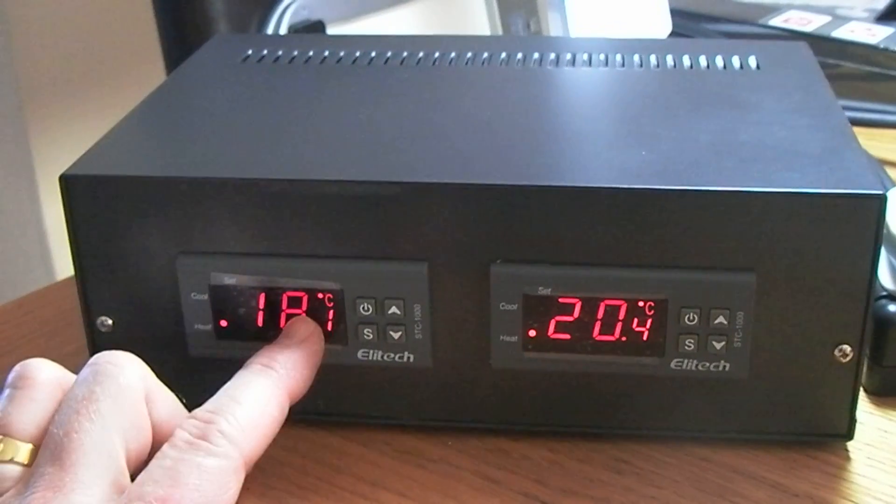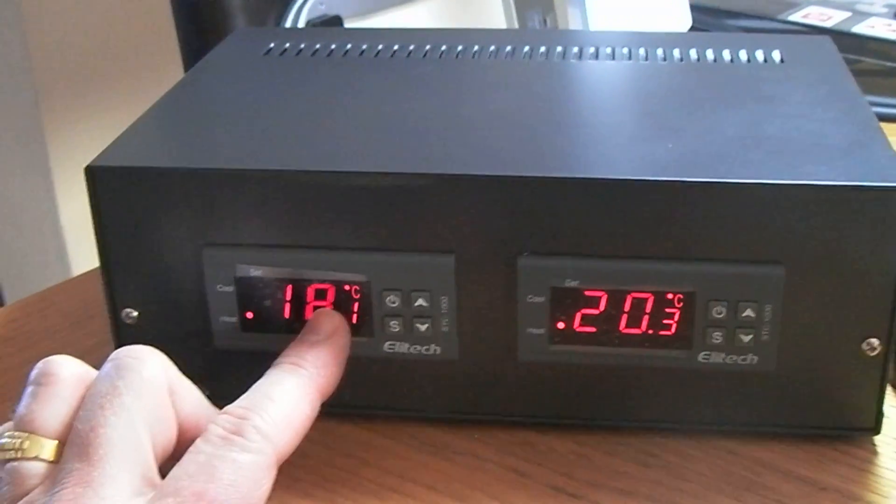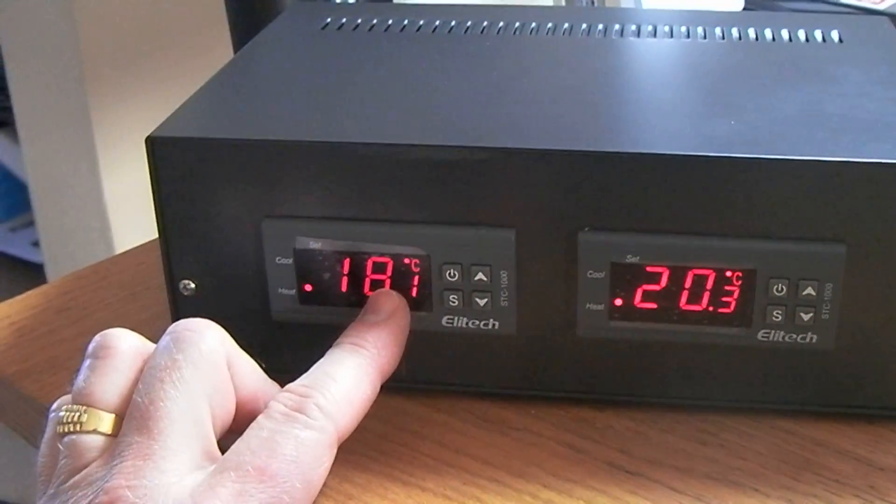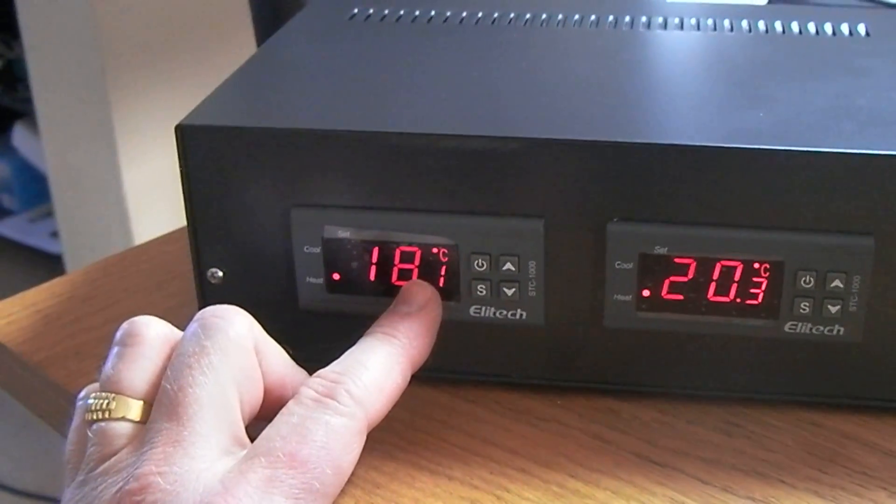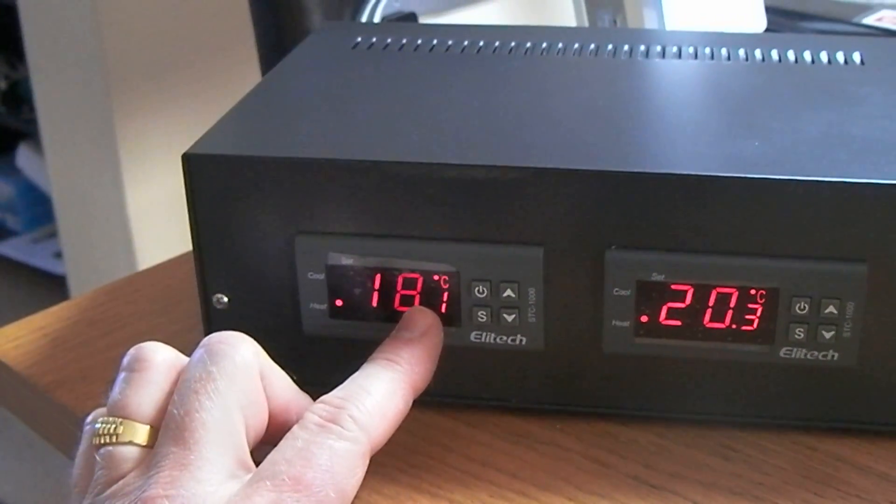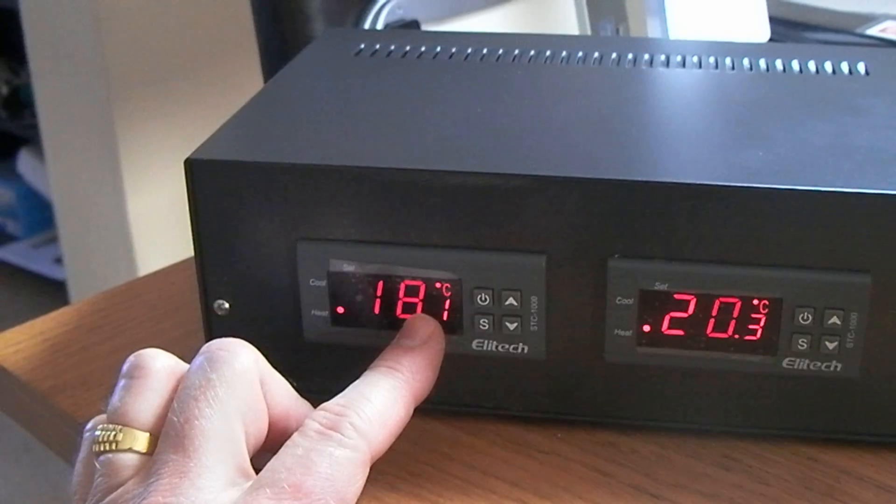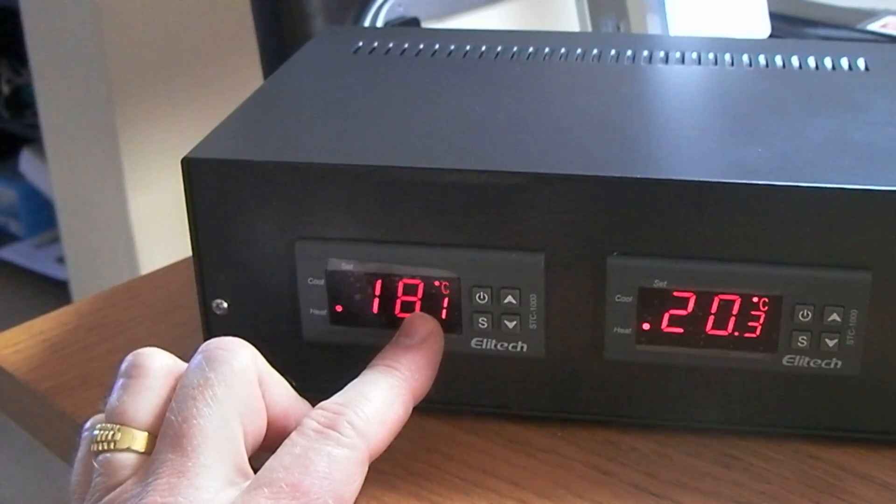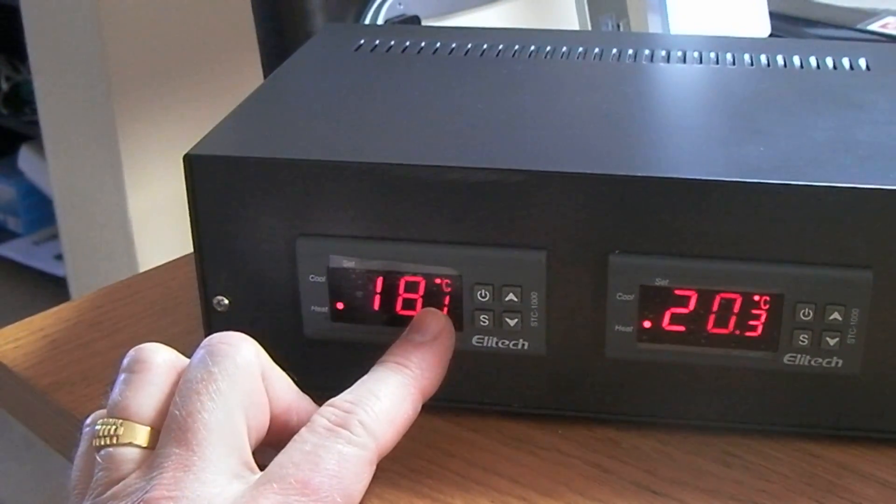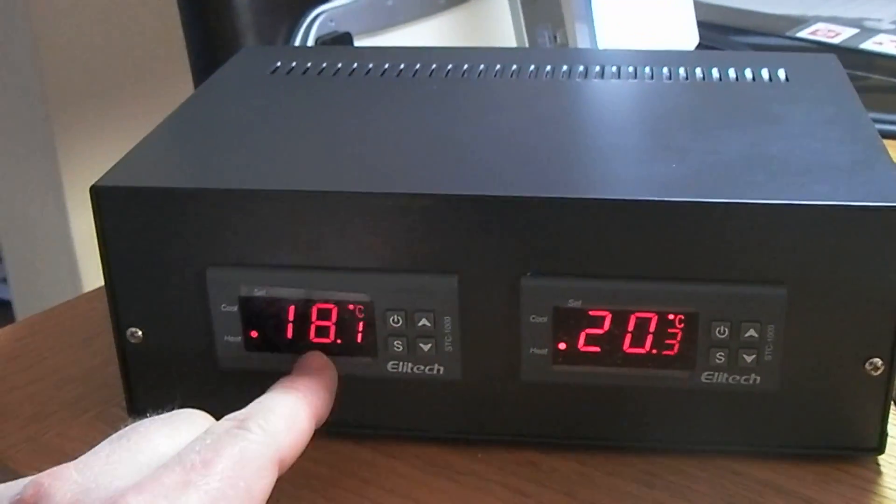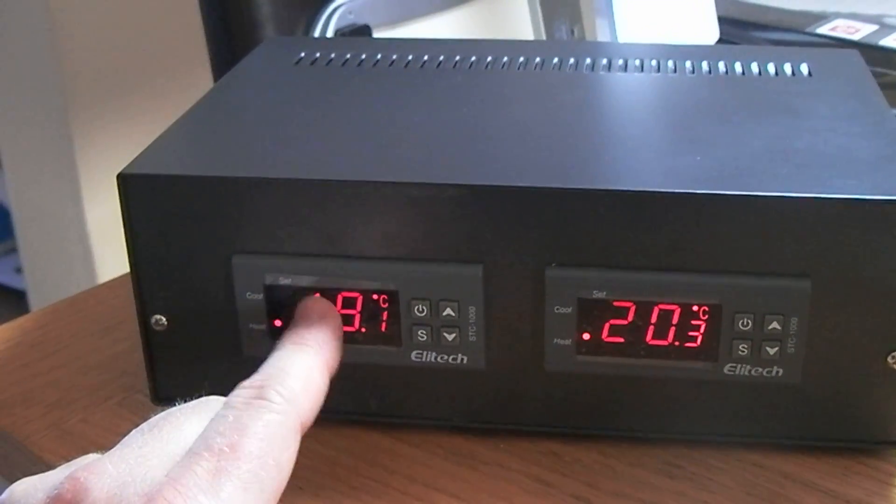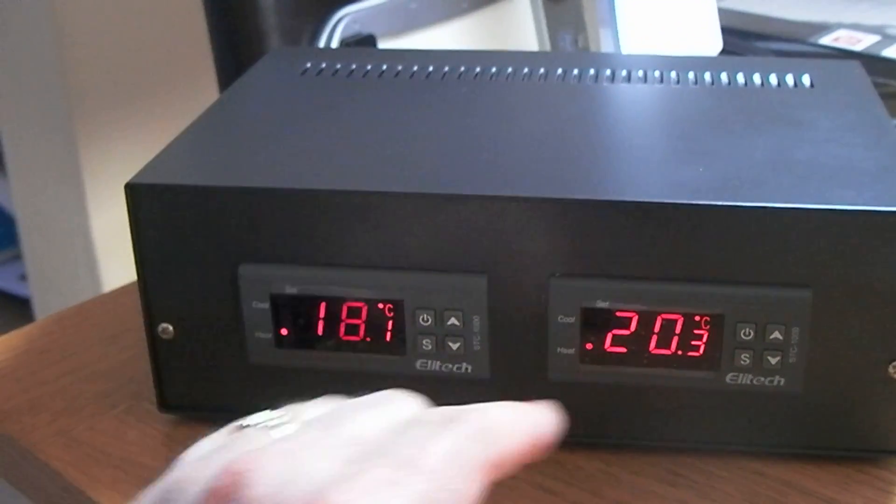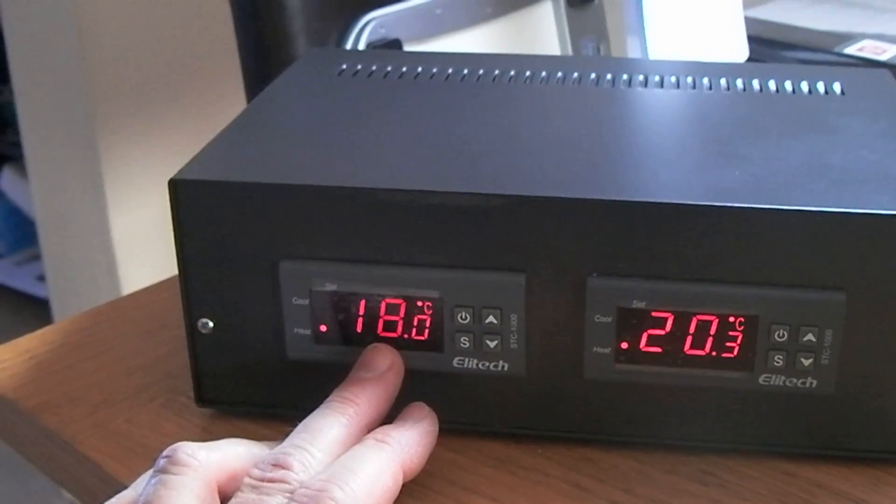And then this one that has been set two degrees lower than the normal tank temperature will then kick in, and the heater will start to heat. So again, we've got redundancy built in and over-temperature protection on both of the heaters.